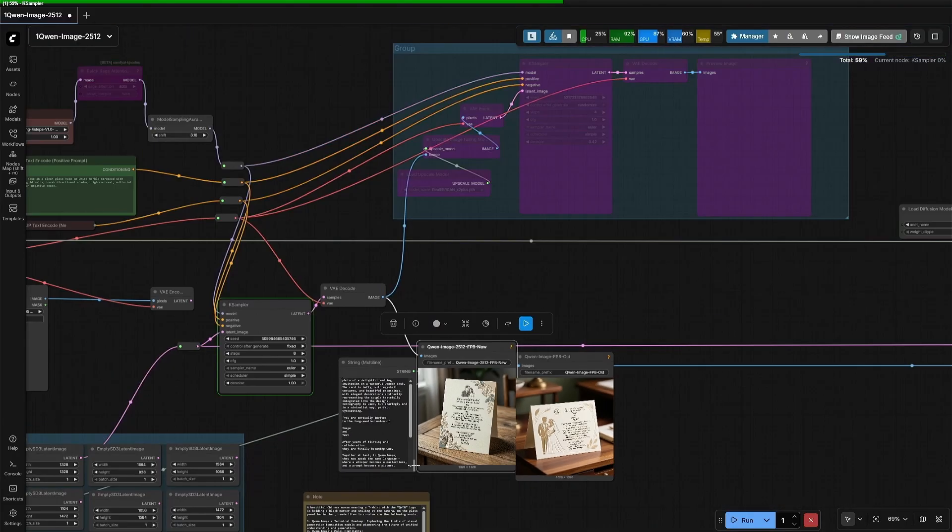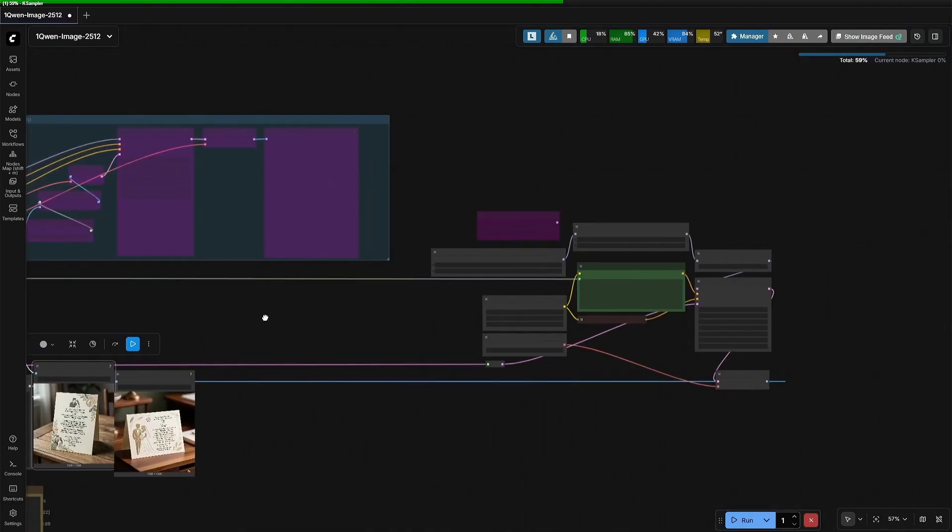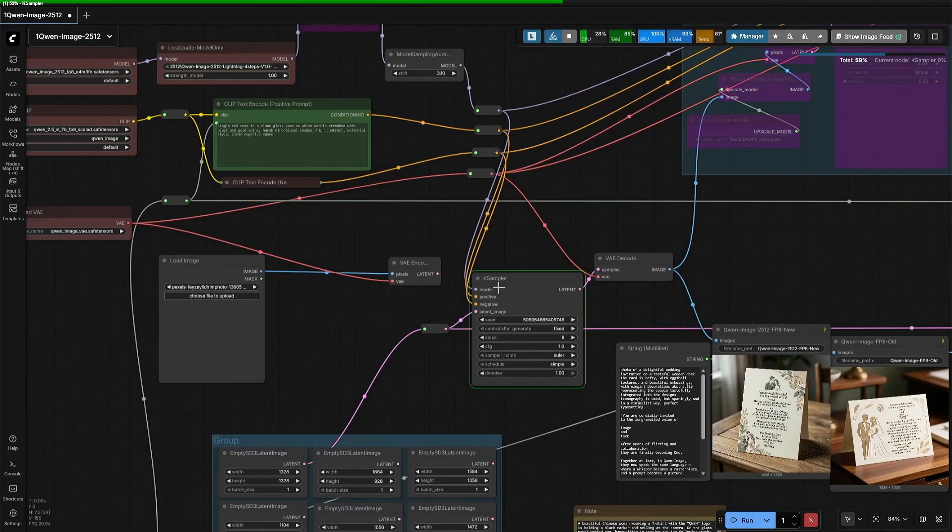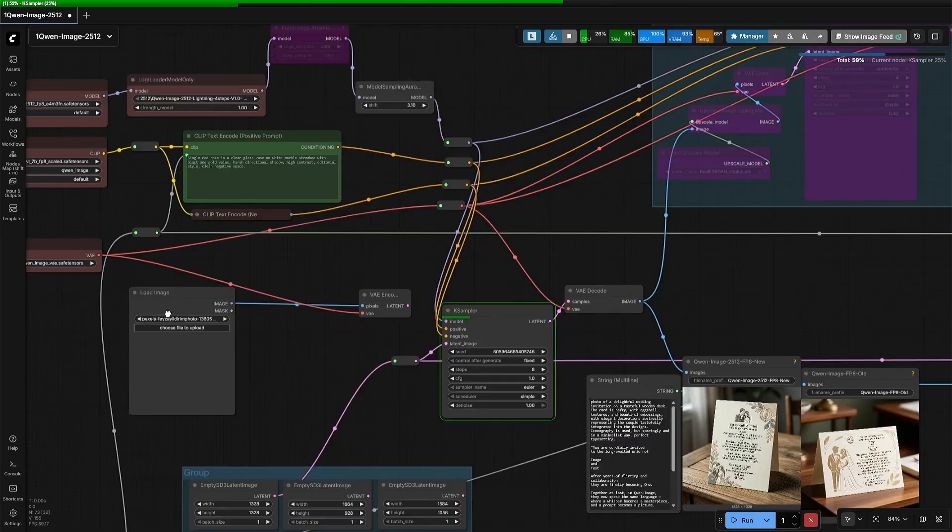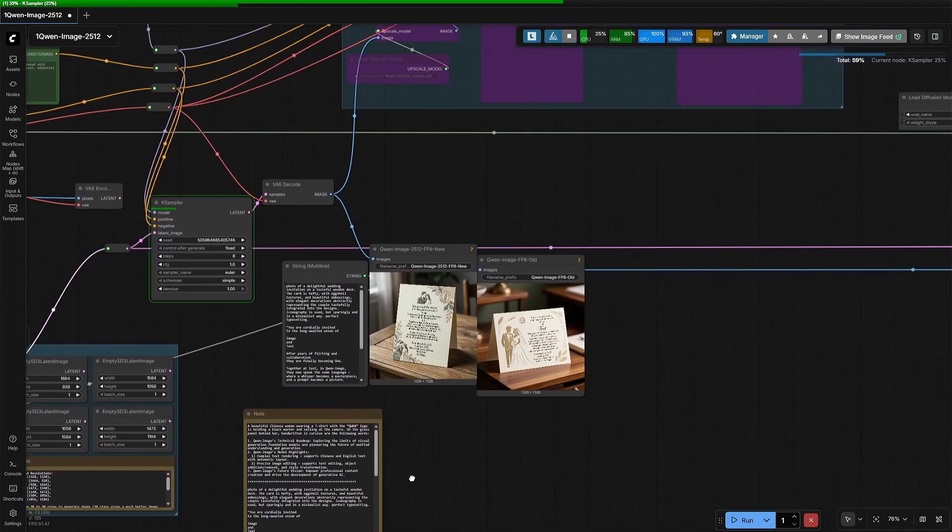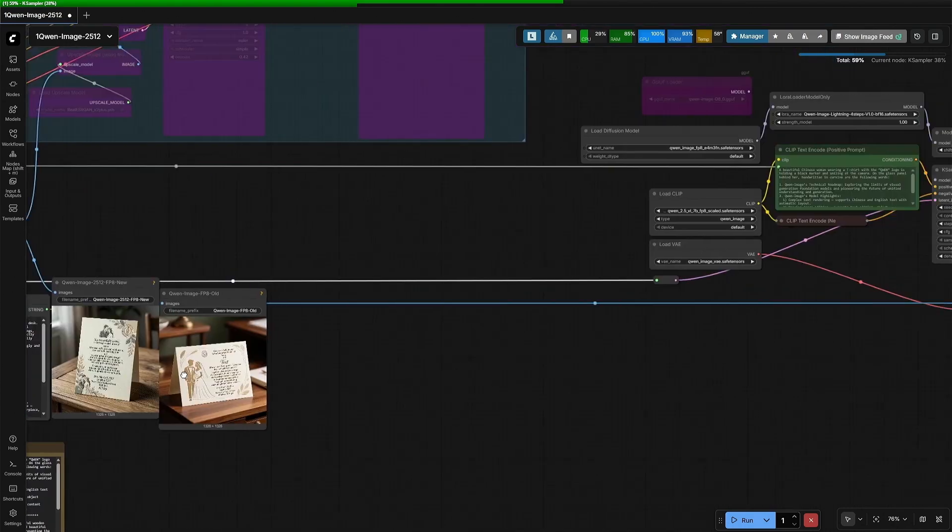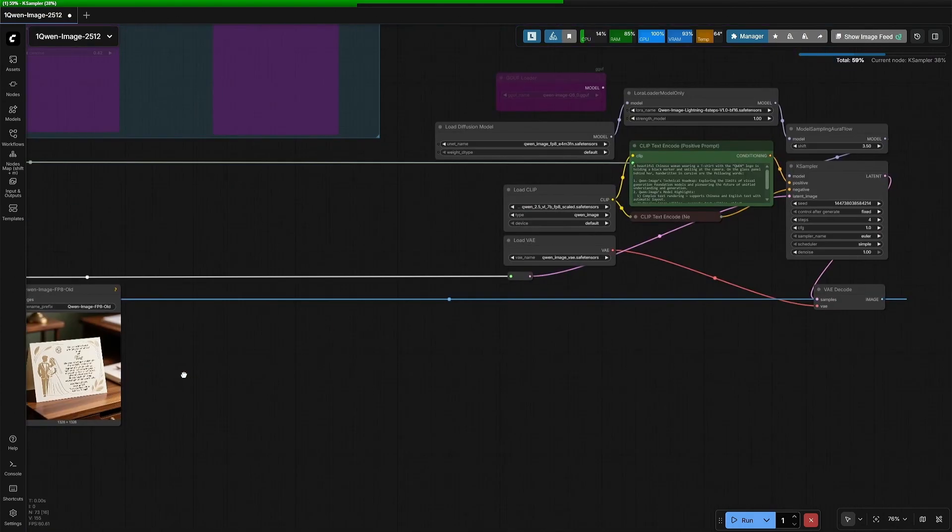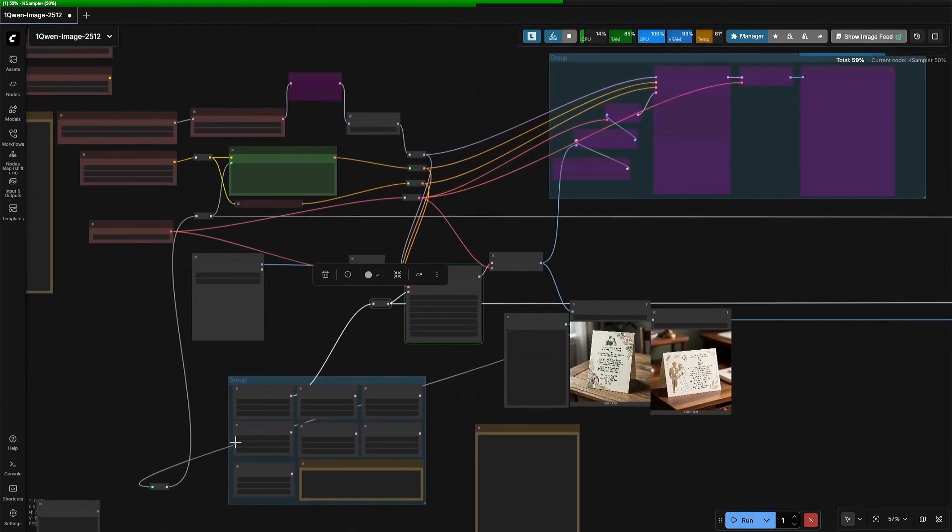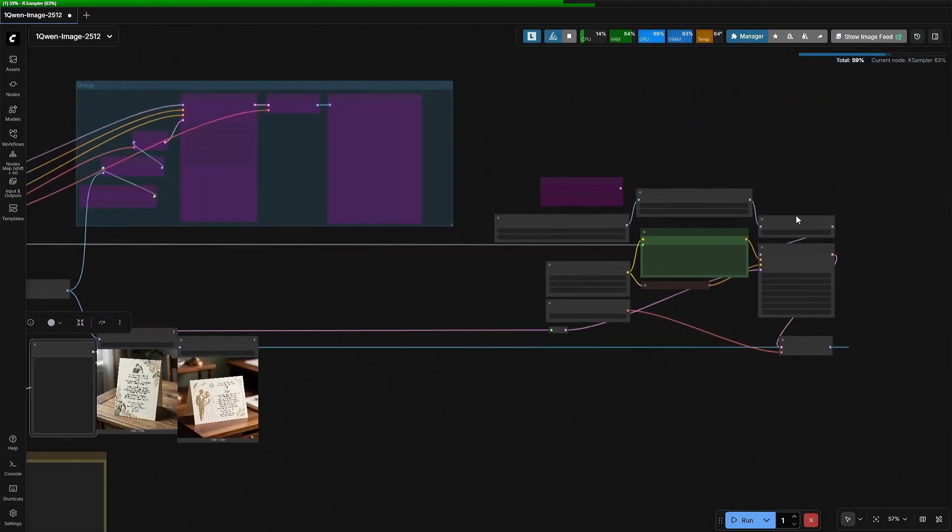The way this is working is, the nodes with the older model are on the right, and the new model is on the left. The resolution, which is the empty latent image, with the help of reroute node, goes both the sides. And the prompt, which is in this node, also goes in both the text encoder.